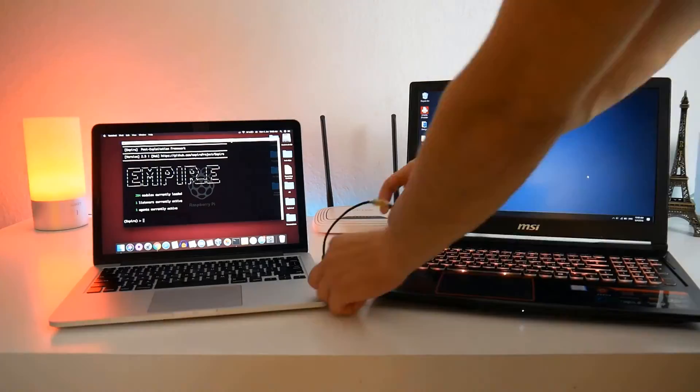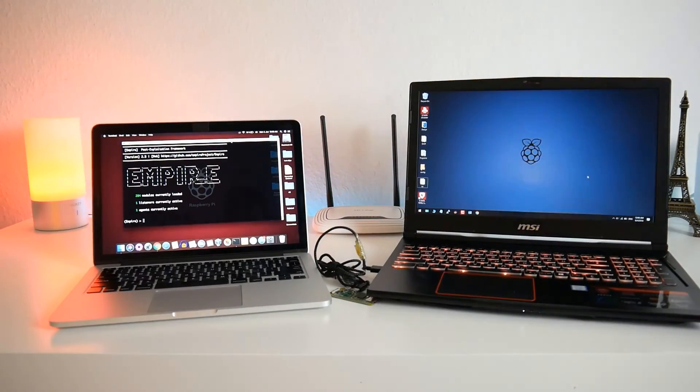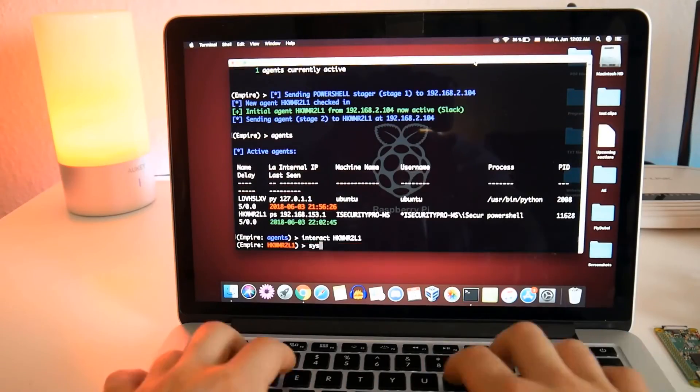Then we are going to learn how we can use the Raspberry Pi 0 as a hacking device. Whenever we plug it into any Windows or Linux operating system, we will be able to hack it within 10 seconds. We are also going to see how we can steal and crack any locked Windows login credentials just by plugging the Raspberry Pi 0 into the target machine.